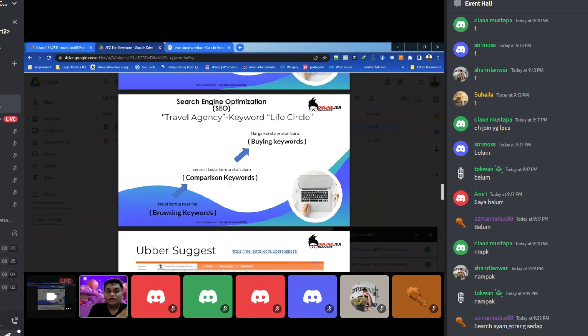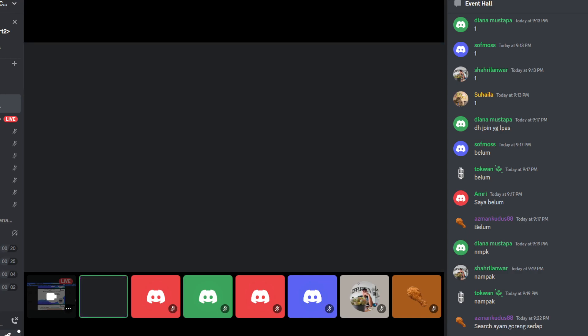Dia hanya nak tengok informasi saja. Tapi kalau orang cari 'harga package service buat website', 'harga package service buat design', 'harga package buat mobile apps' — itu adalah buying keyword. Buying keyword ni orang cari memang ada intention nak subscribe your service, nak hire you sebagai freelancer. Setakat ni faham tak apa yang saya masukkan pasal browsing keyword, comparison keyword dan buying keyword?